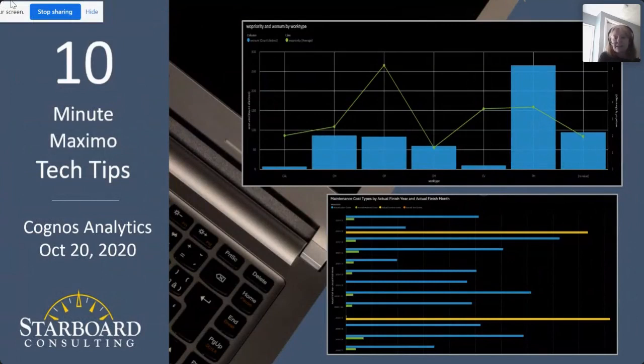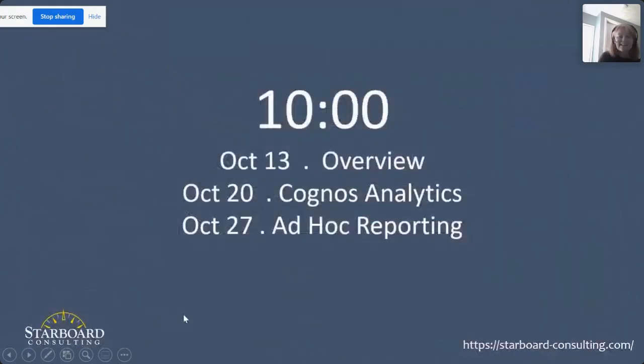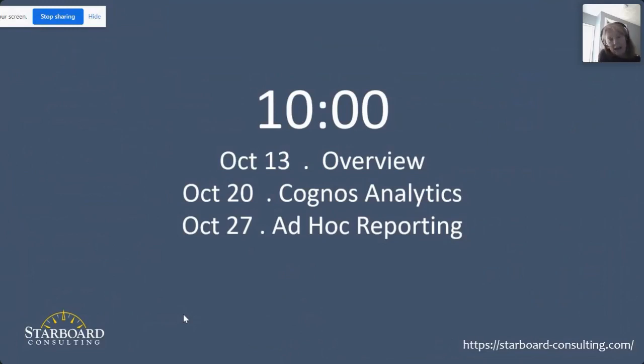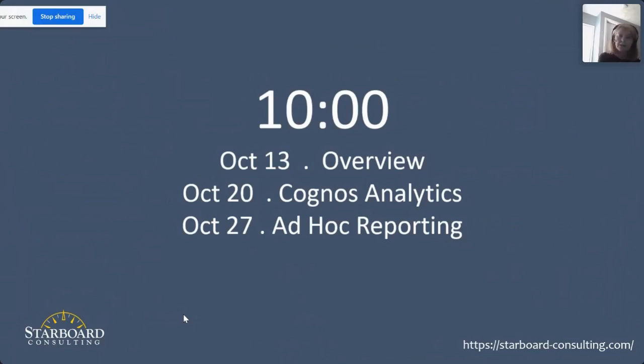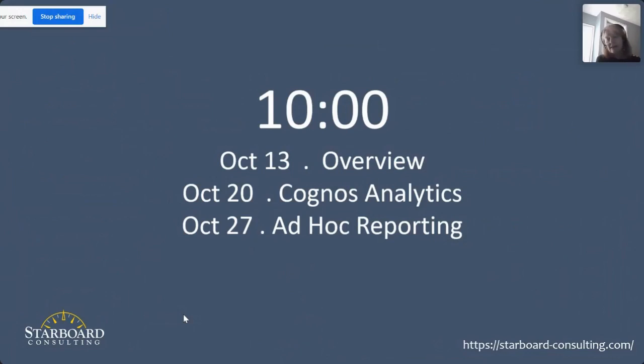Let's start by looking at our calendar today. On every Tuesday in October, Starboard Consulting is going to take 10 minutes and talk about analytics. Last week, we talked about an overview. Today, I'm going to talk about Cognos Analytics. And next week, we'll talk about ad hoc reporting. It's really important to note that we realize we cannot cover any of these topics in 10 minutes or less. However, we're all overwhelmed with meetings and webinars. So let's just take 10 minutes, talk about a tip or two on each one of these topics, or maybe refresh our memories.